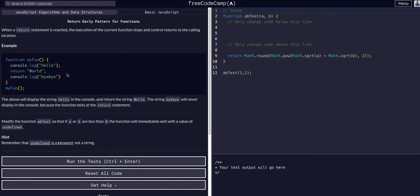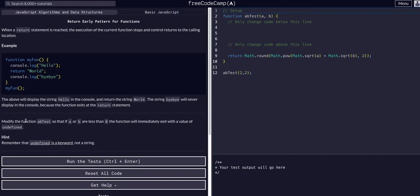We're going to modify the function abTest so that if a or b are less than zero, the function will immediately exit with the value of undefined. Remember, undefined is a keyword, not a string.